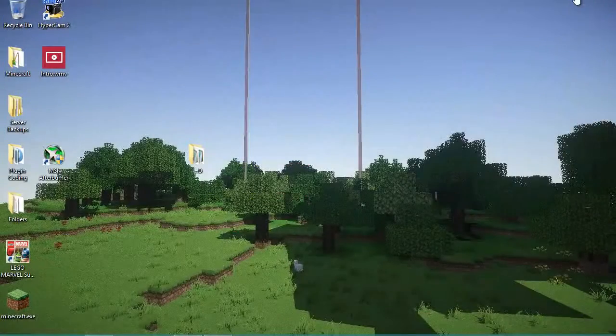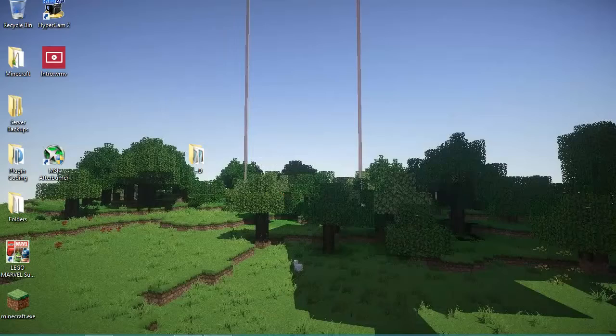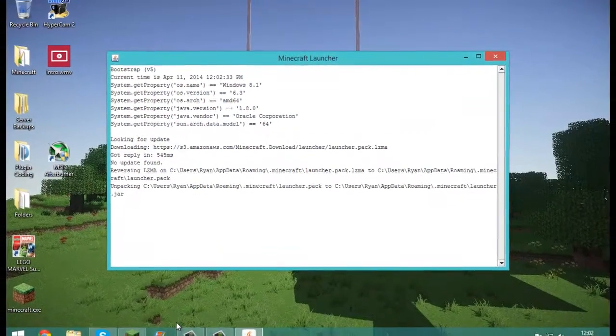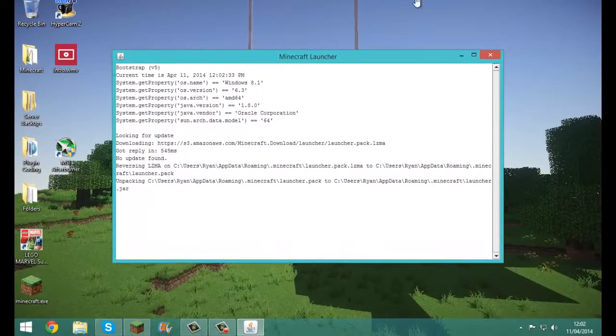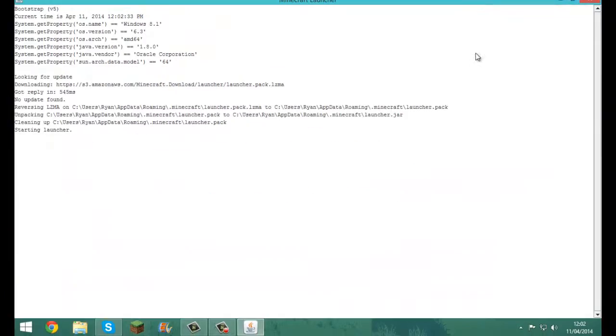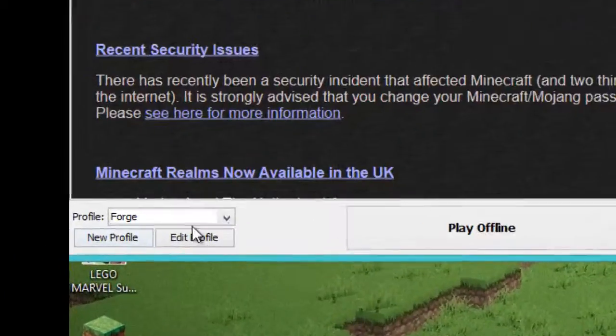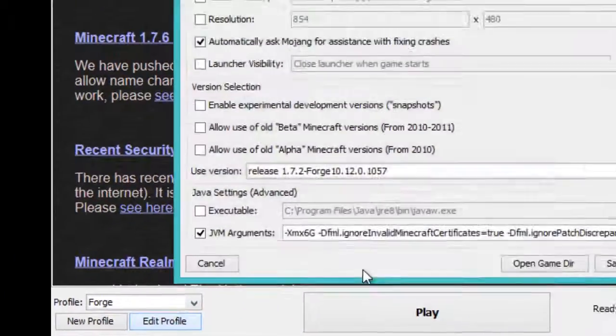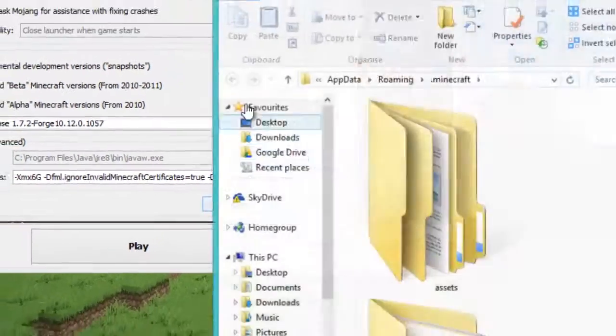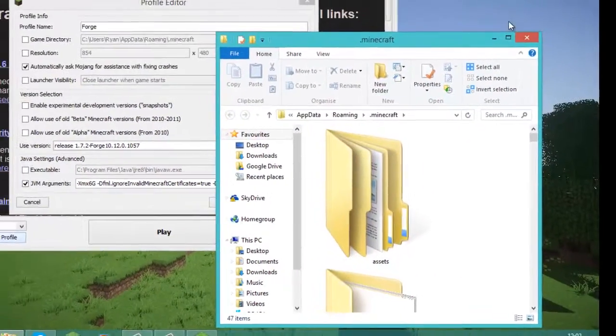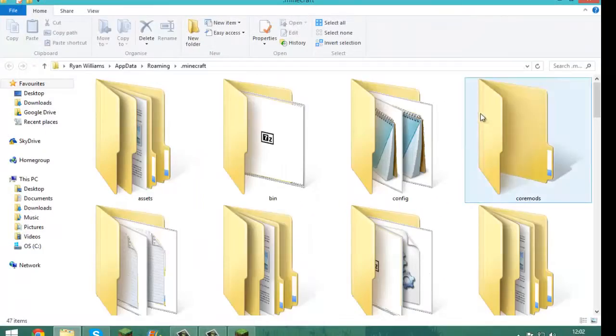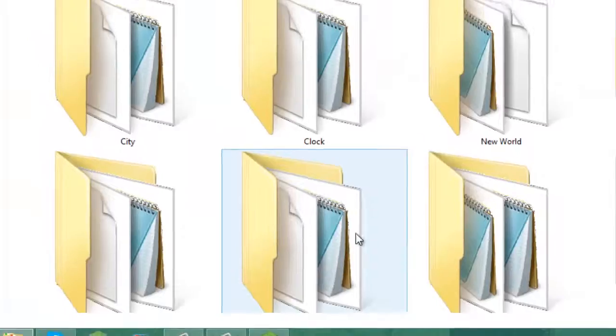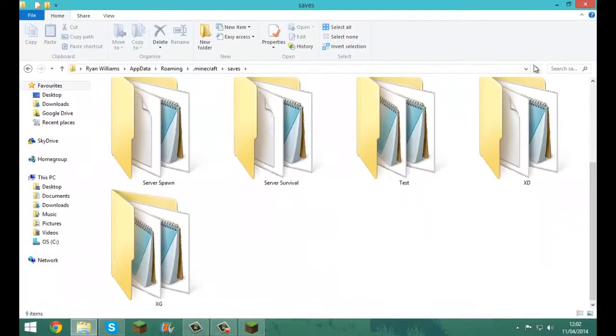You want to close your Minecraft, then open it again. But don't just click play. You want to click edit profile, open game directory, and I've put it in extra large icons. Then go down and find your save folder and open that up.